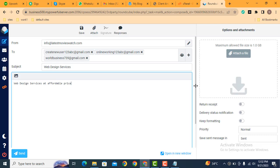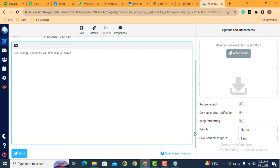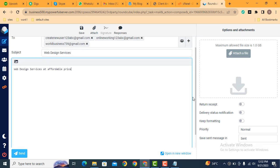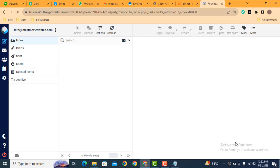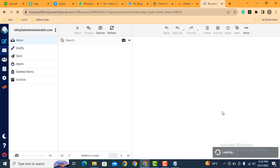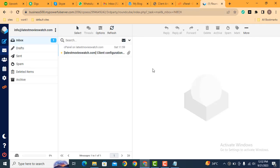Then scroll down. Here you can see various other options. Just click here send. Here you can see message has been sent successfully.